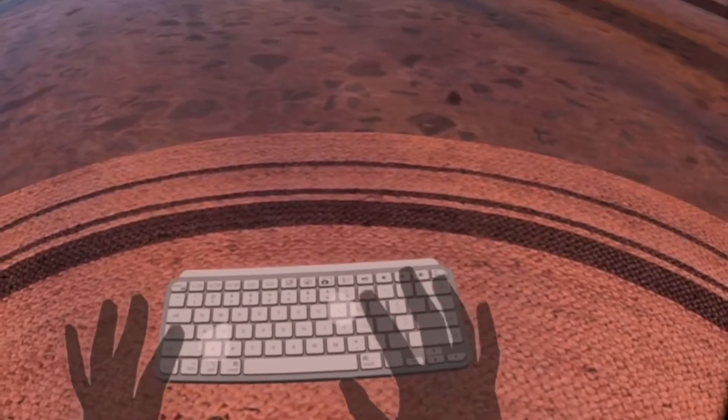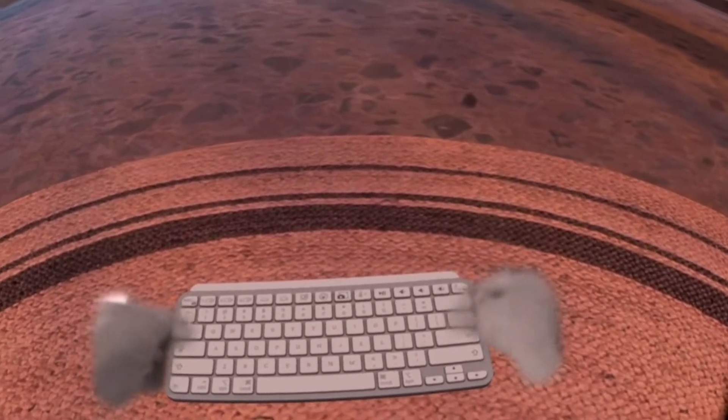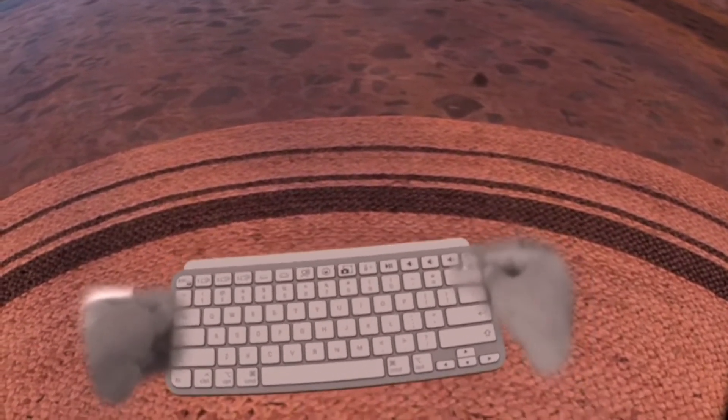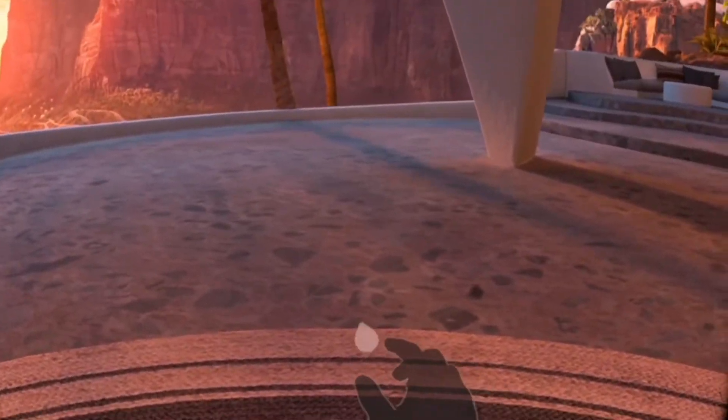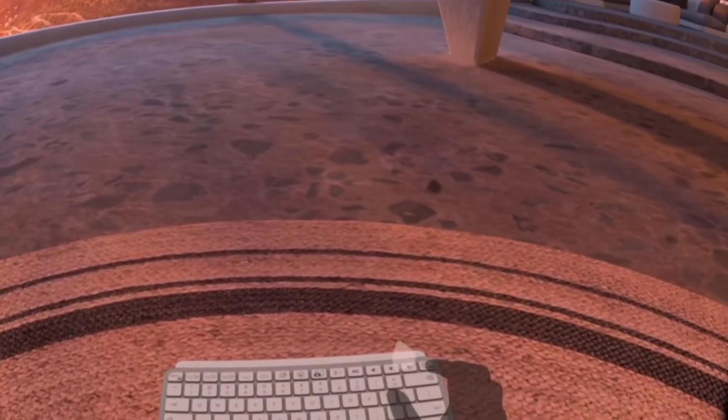Hi! Welcome back to my channel. In this video, I will show you how to work in virtual reality using tracked keyboard. Let's get started.